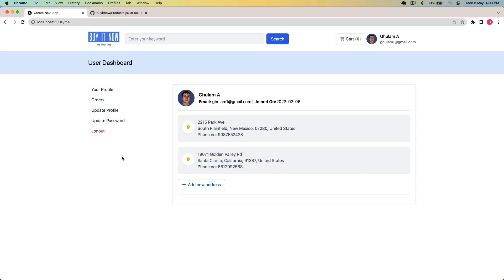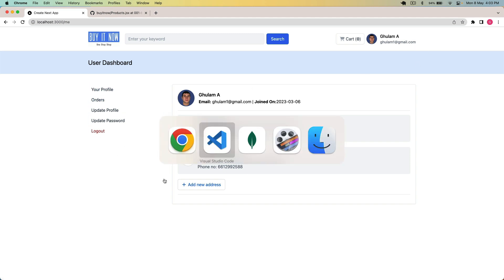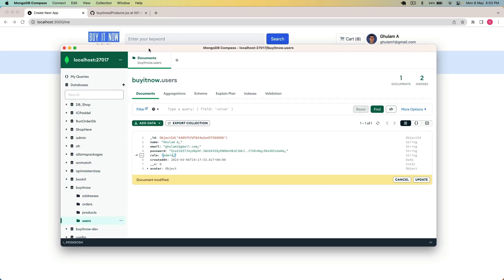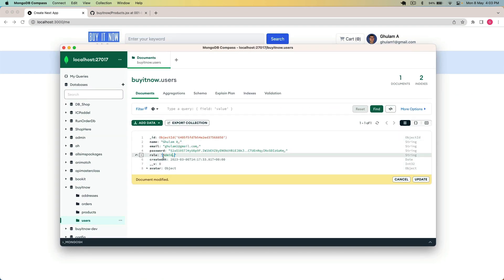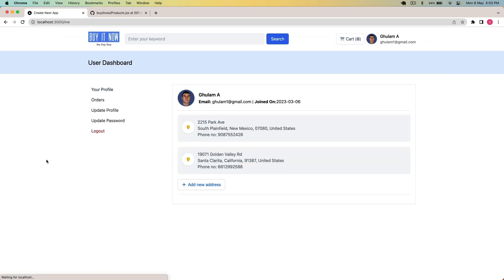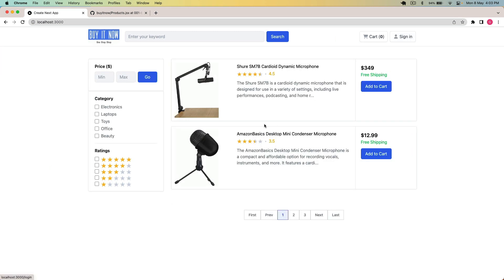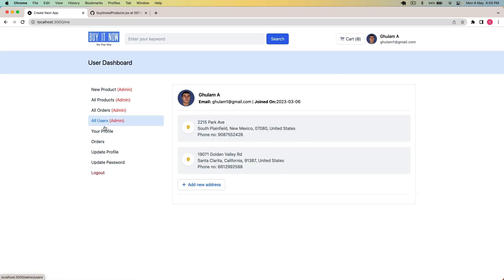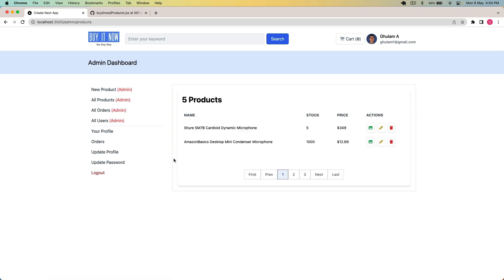We have successfully protected the frontend routes from unauthorized users. Remember we also need to authorize the role on the backend routes — I will handle that in the next video. For now, let's make this user an admin. In the database I change the role to 'admin' and click update. After signing in again, I can now see all the admin routes and all the products because this user is now admin.